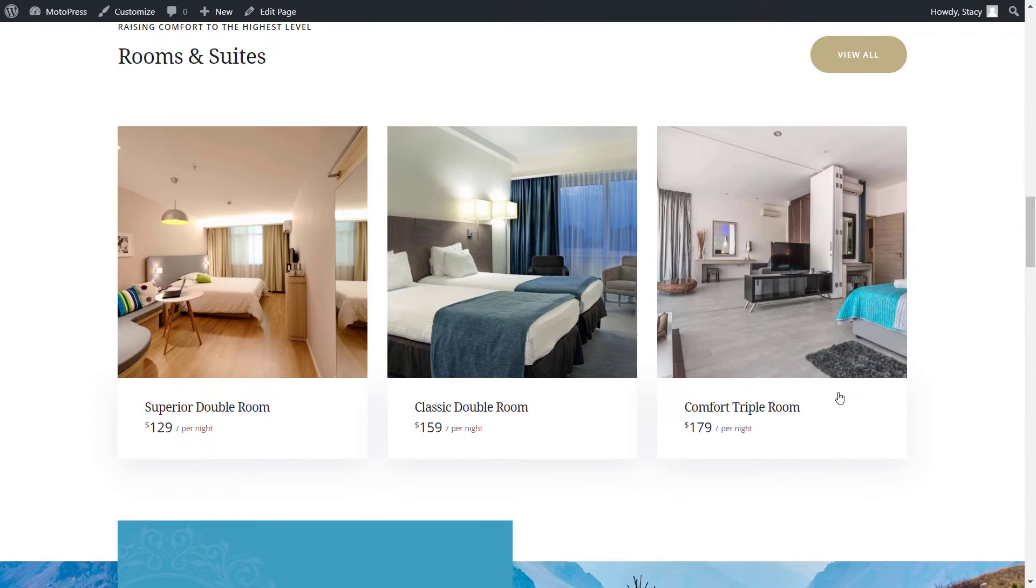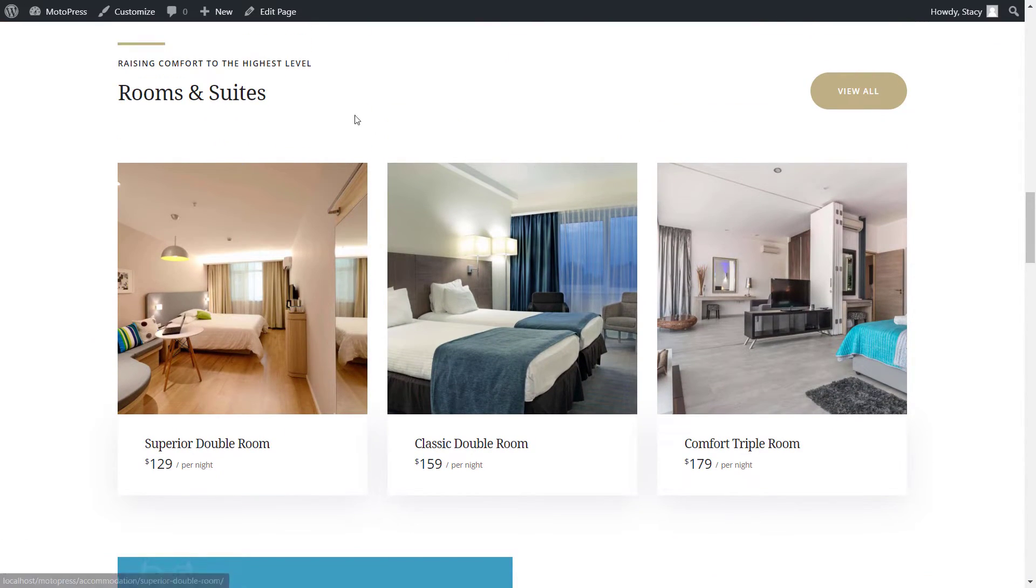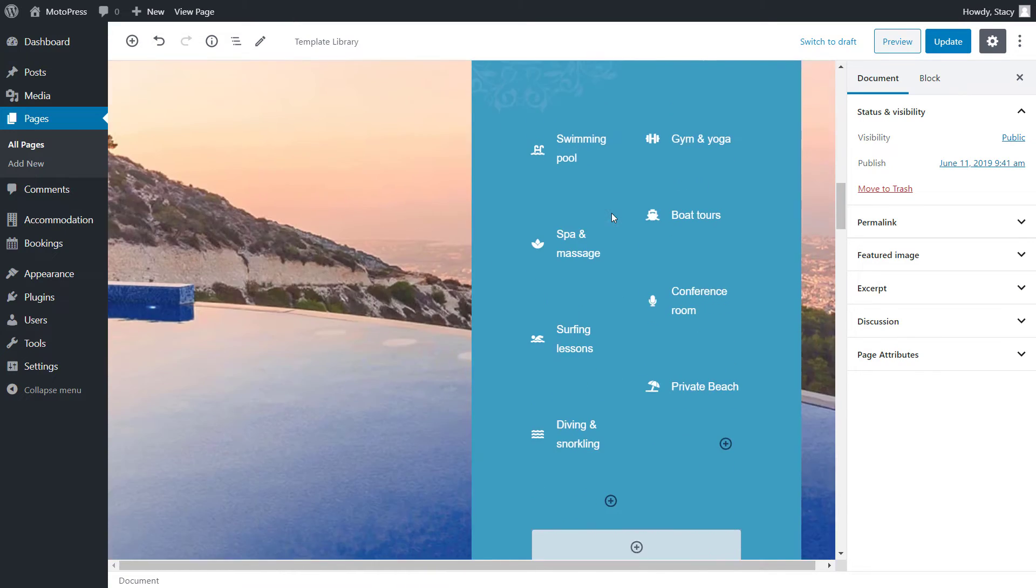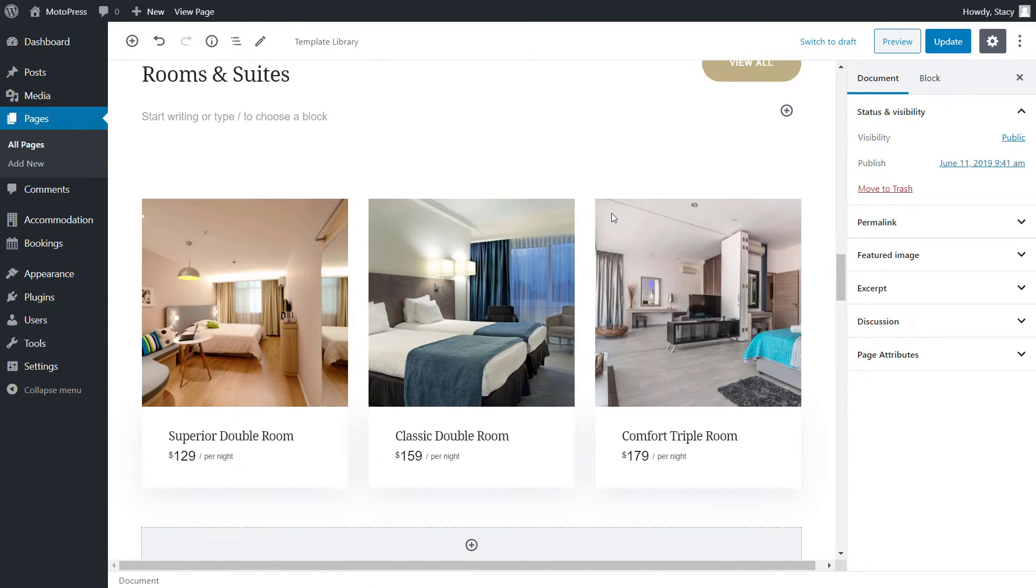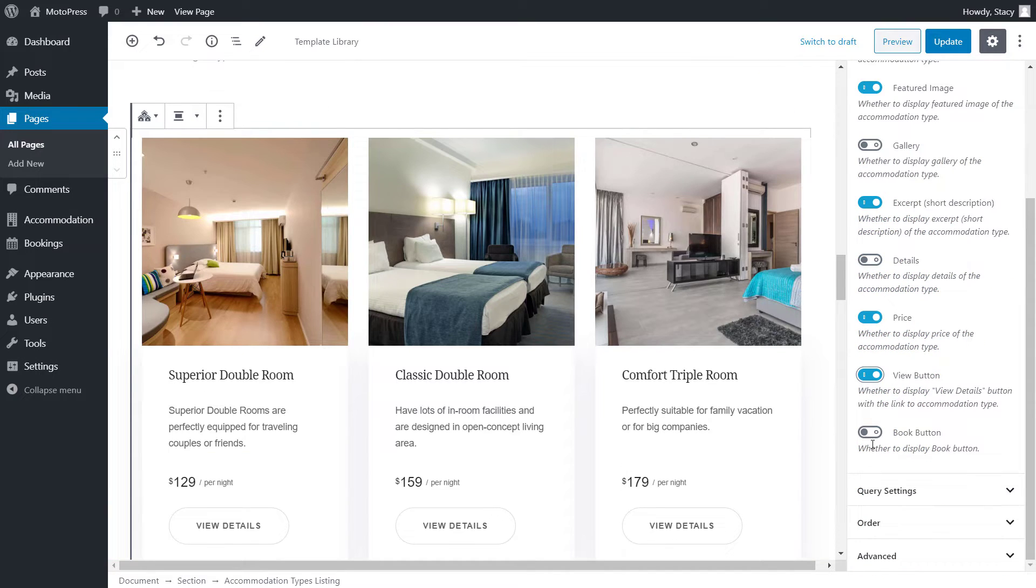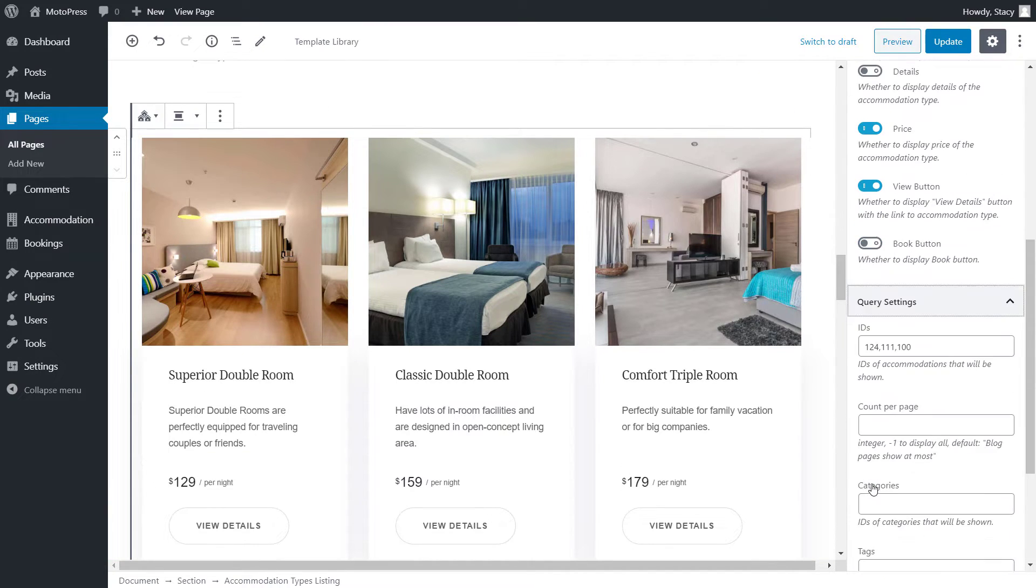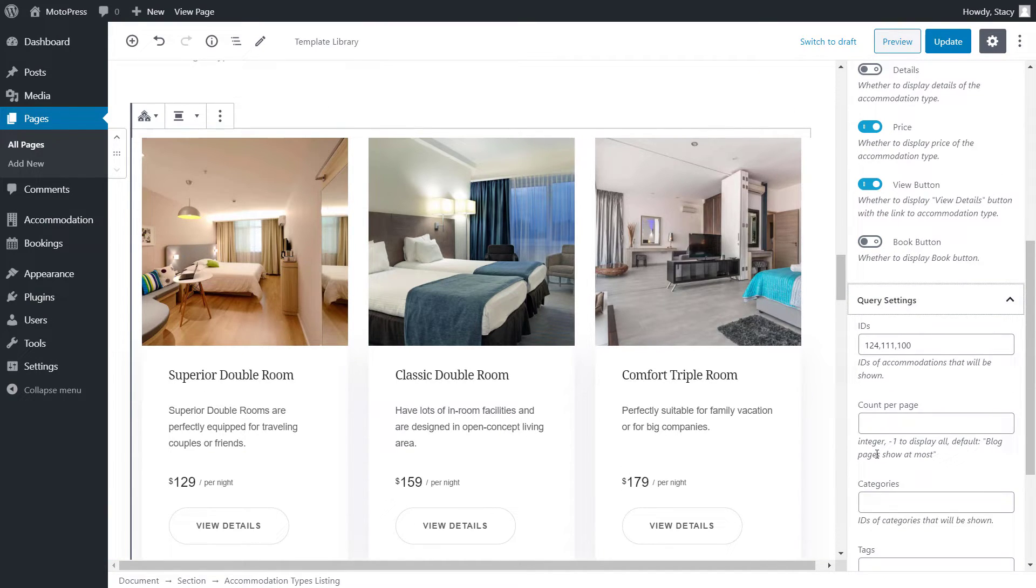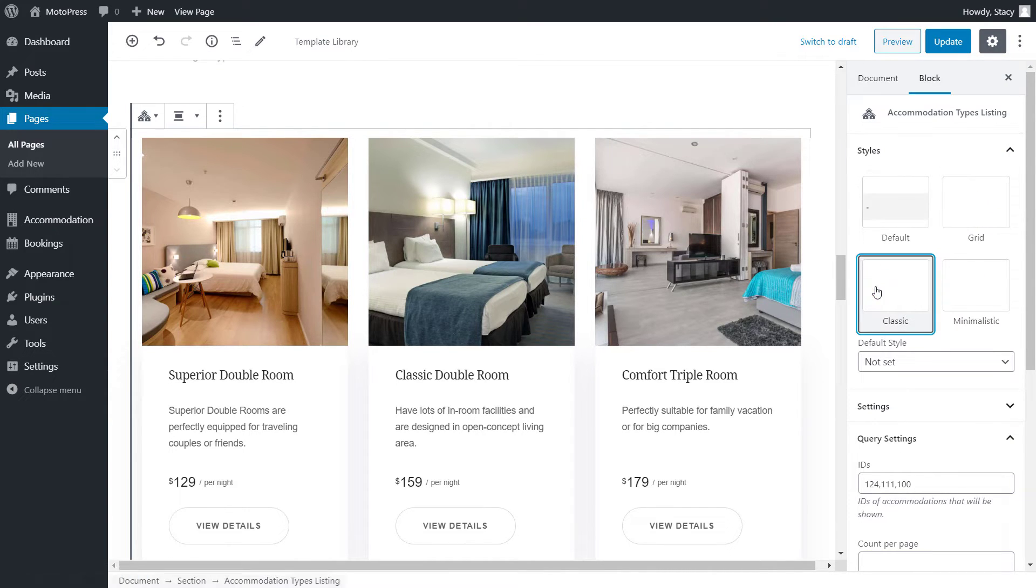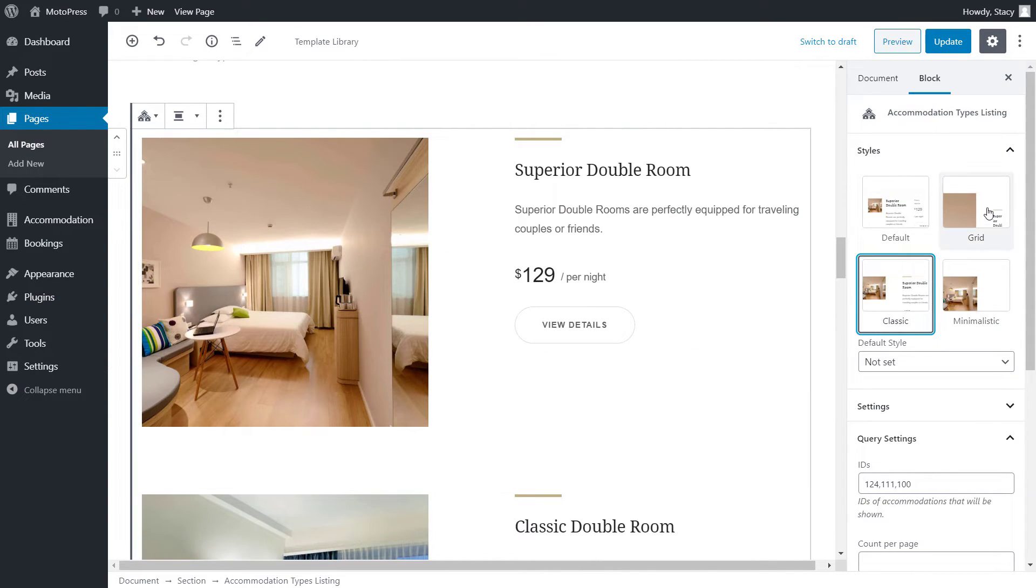Another element provided by the booking plugin is the list of rooms. You can choose to show all rooms here or only specific ones, like discounted, for example. All of this and the layout can be edited through the WordPress editor.